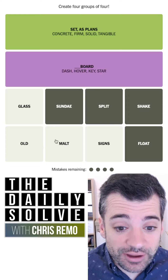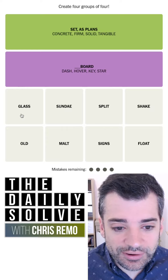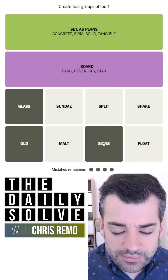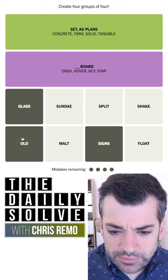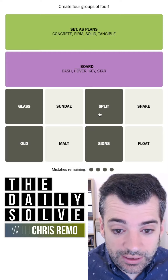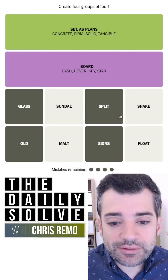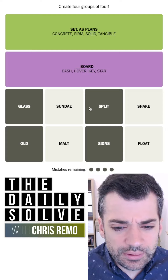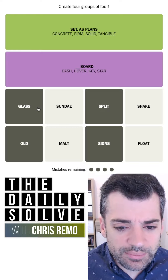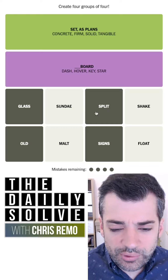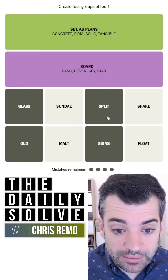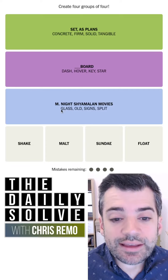Oh — M. Night Shyamalan films. I haven't seen all of these, maybe that's why they didn't jump out to me immediately. Glass, Old, Signs — Signs I've seen. I don't think I've seen either Glass nor Old. Oh, Split — right, okay. I actually haven't seen Split either. I think that and Glass are sort of part of the same thing along with Unbreakable — they sort of share characters. This must be it.